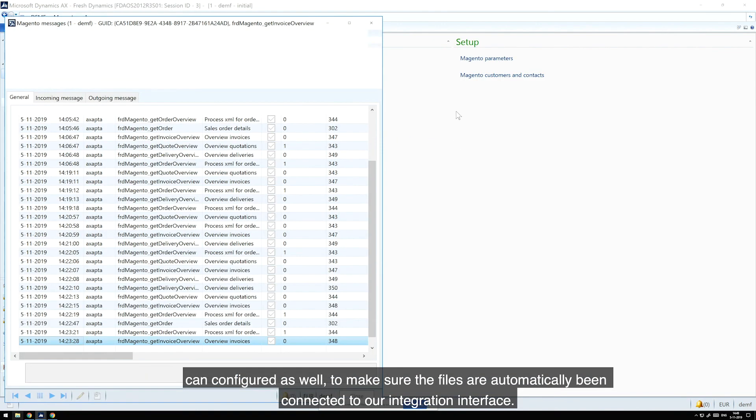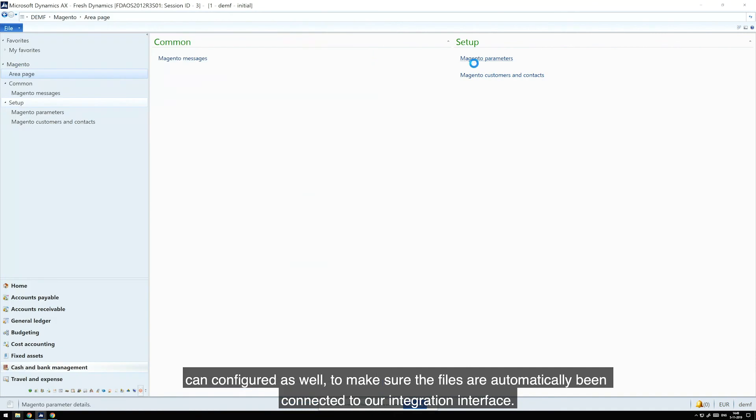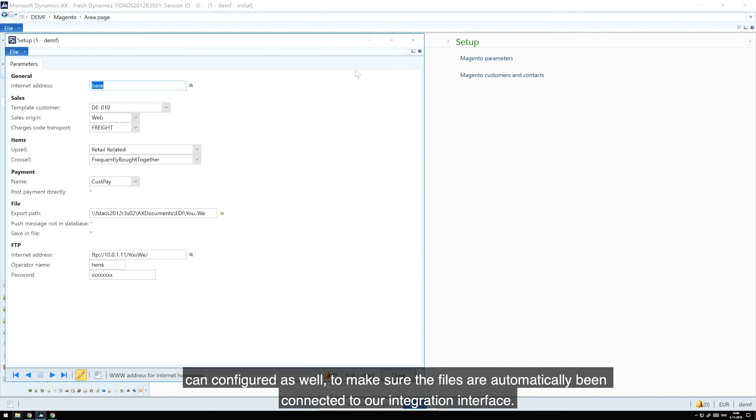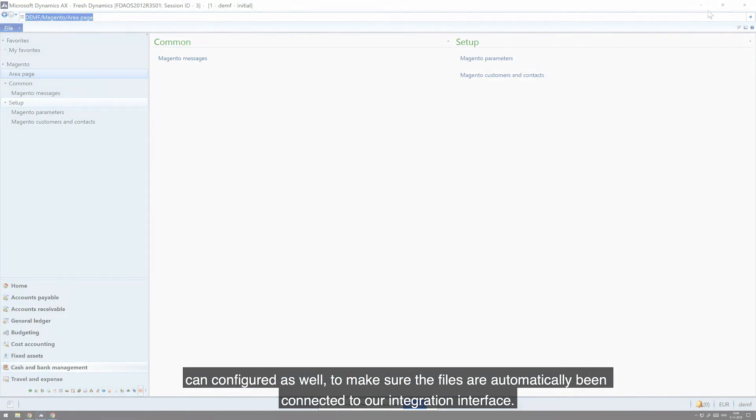attributes and categories can be configured as well to make sure the files are automatically connected to our integration interface.